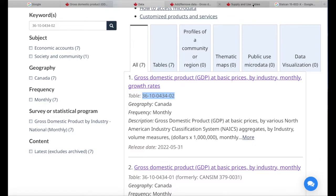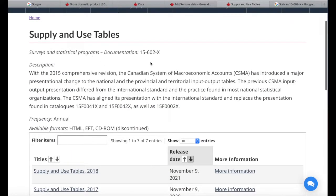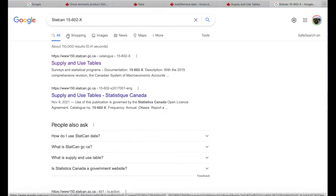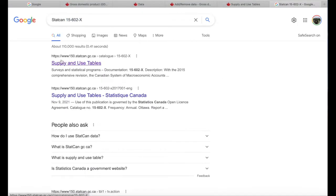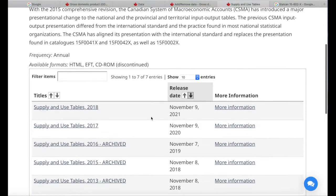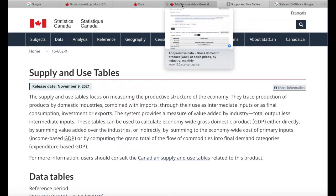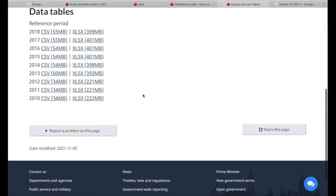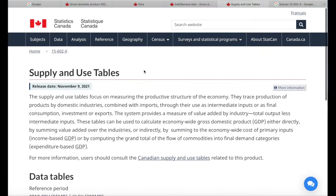Another way of looking for data is if we know the catalog number. Let's say I'd like to use the Supply Use Tables — I can see that the statistical survey catalog number is 15-602-X. I can do a Google search using 'StatCan' and that catalog number, and that will bring up the relevant data source. From there we can go to the latest data and download that dataset.